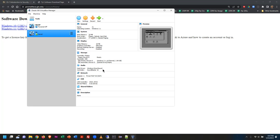This piece of software allows me to simulate basically a physical computer system that I can load an operating system and software into, and utilize on top of my existing operating system to do whatever I want.